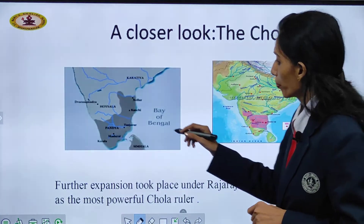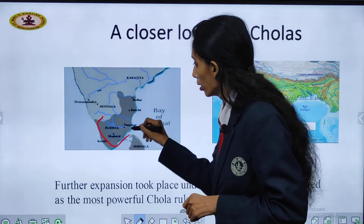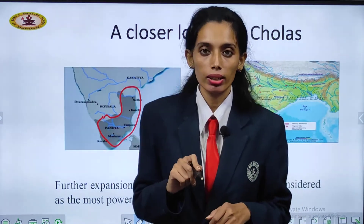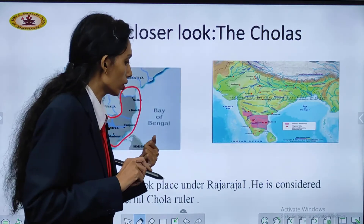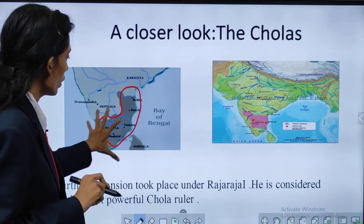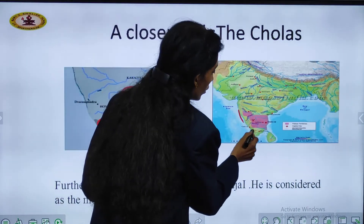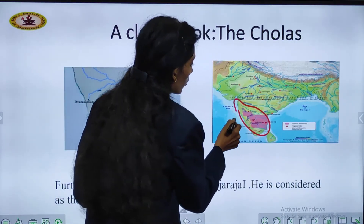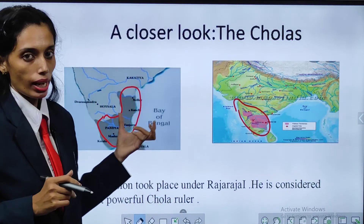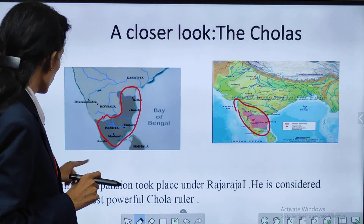Here you can see this area was captured and came under their rule. The full Chola kingdom area came under their control — including the Pandian and Pallava regions whose territory came under Chola control.